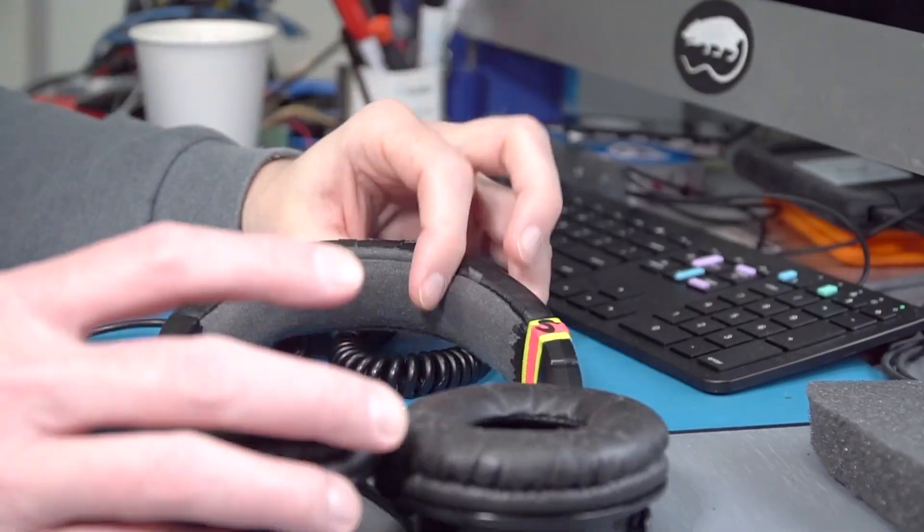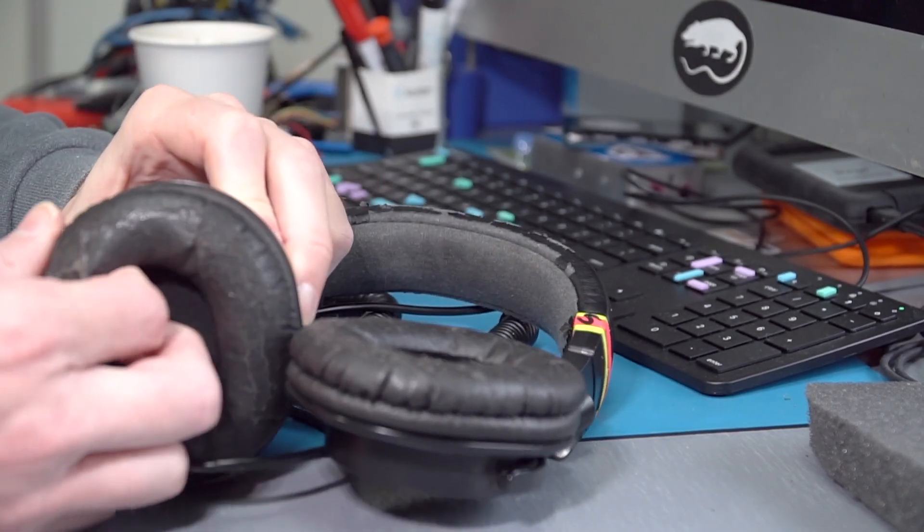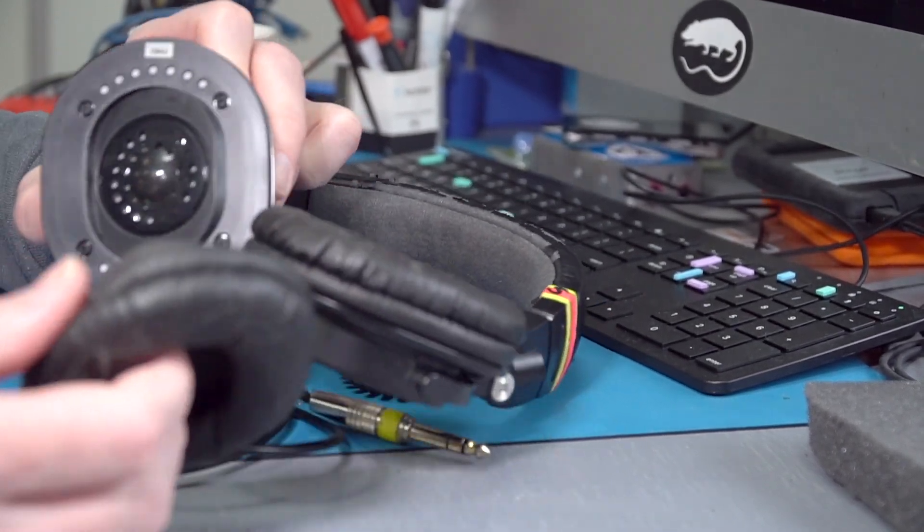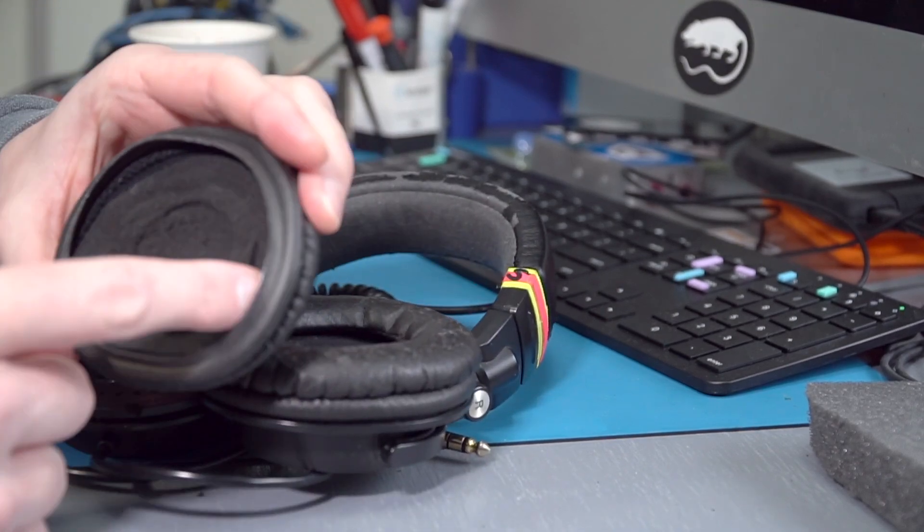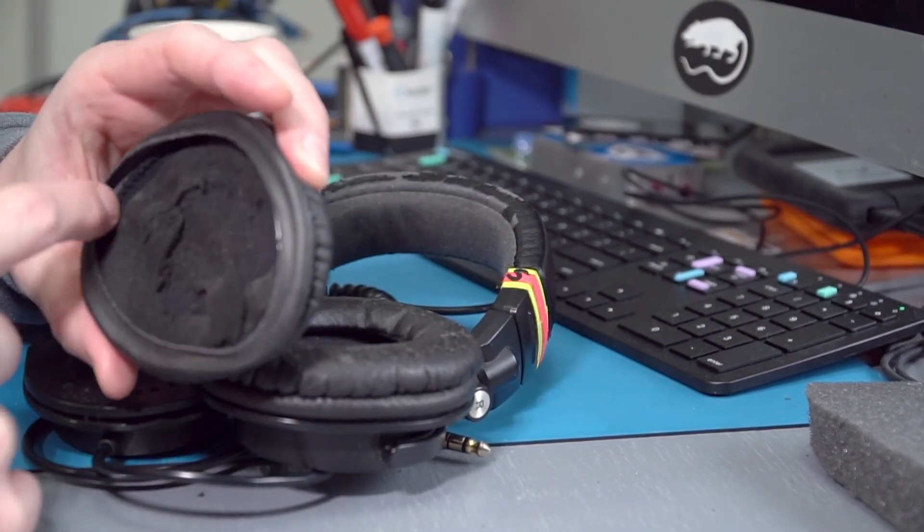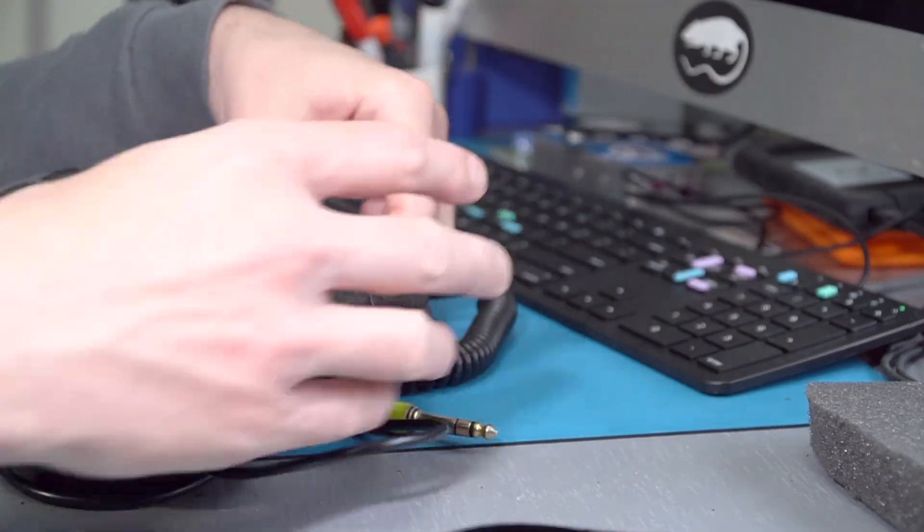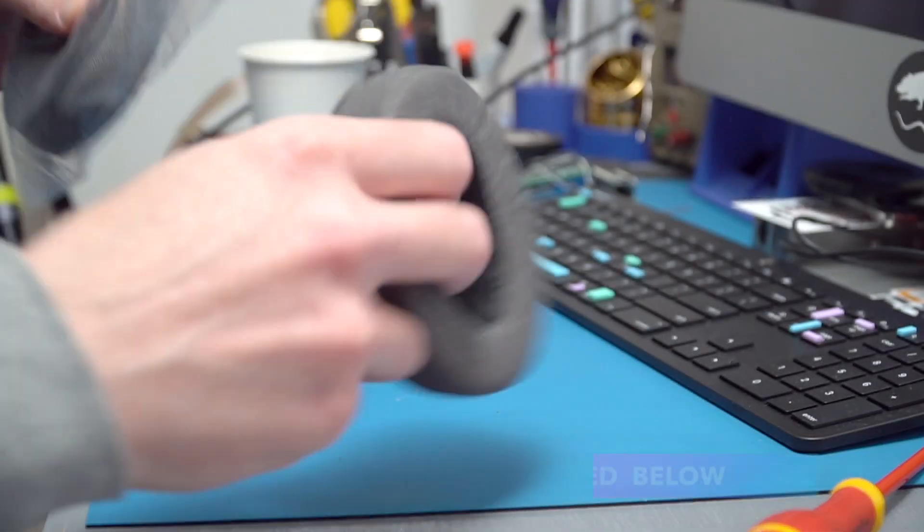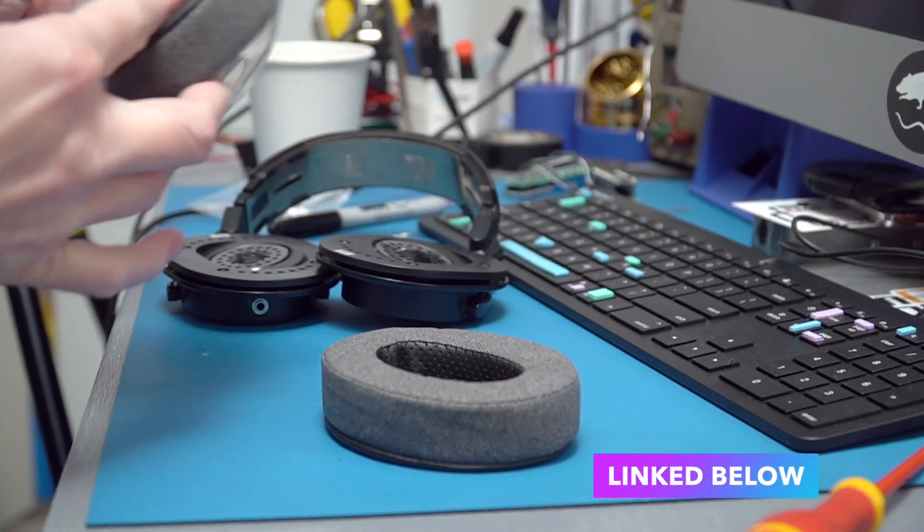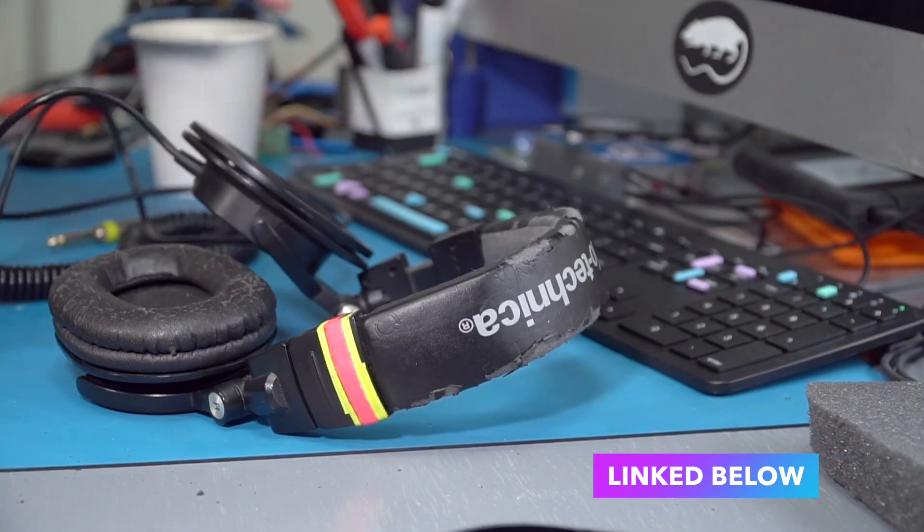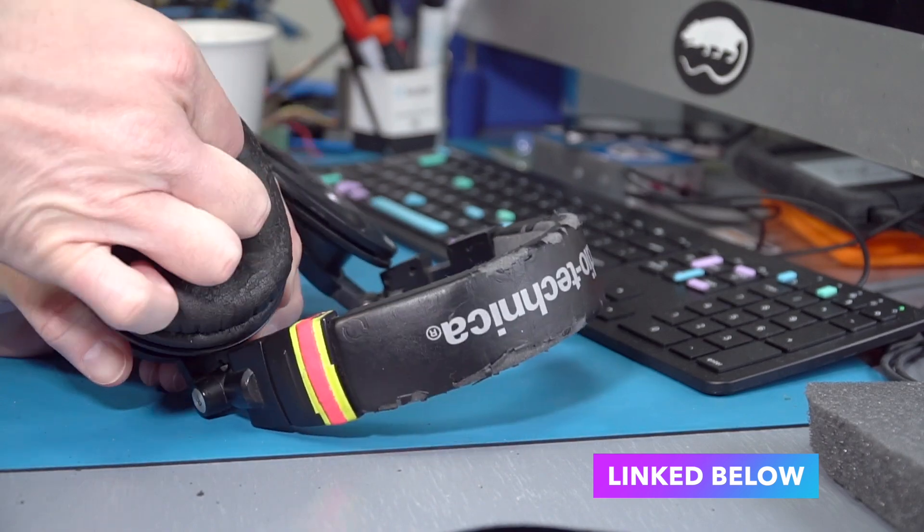The easiest part of this will be the earpads, because you can just jump online and search for almost any model headphone these days, and the words replacement earpads, and you'll find tons of options to choose from. I'm going to try these gray memory foam pads, but if these don't work out, I might go for something closer to the Beyer Dynamic pads out of that kind of velour material, because I like that a lot too.